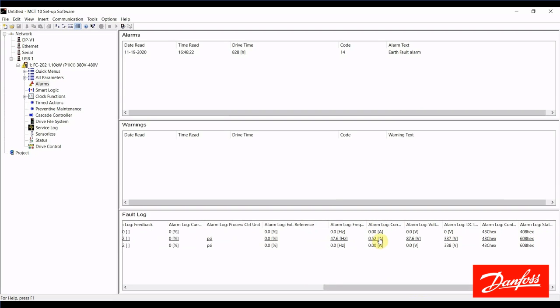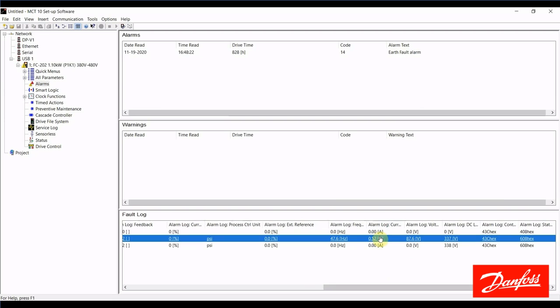The motor current was 0.52 amps. The motor voltage was 86.7 volts.